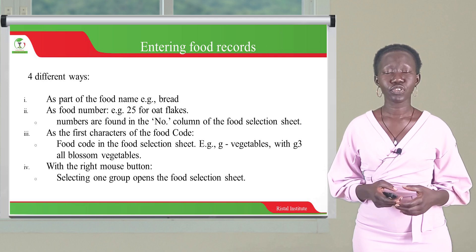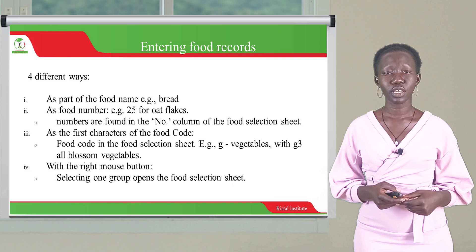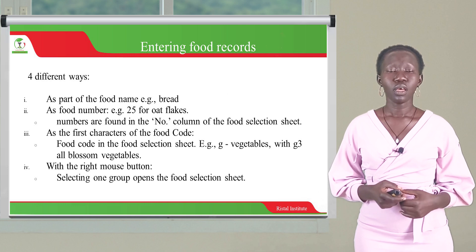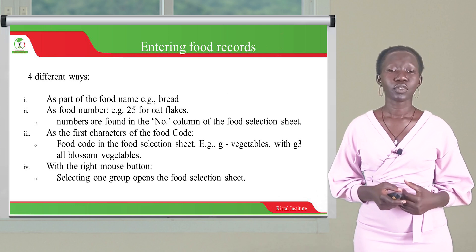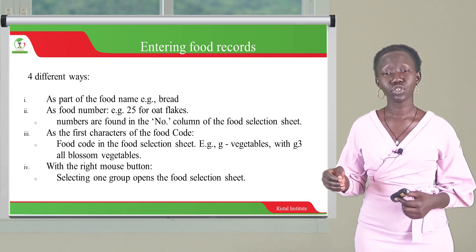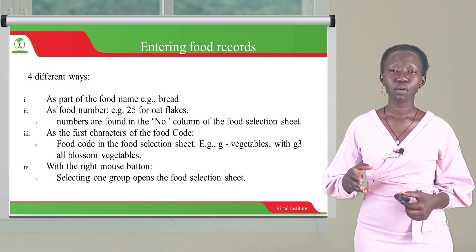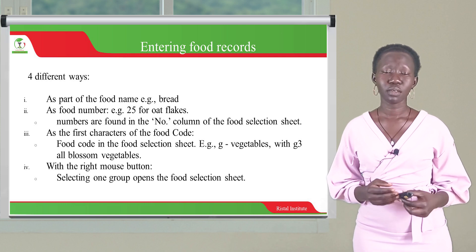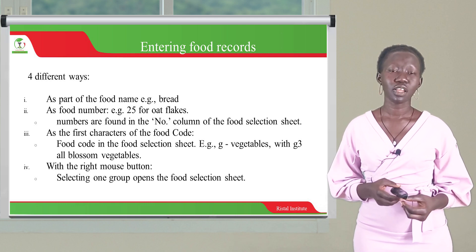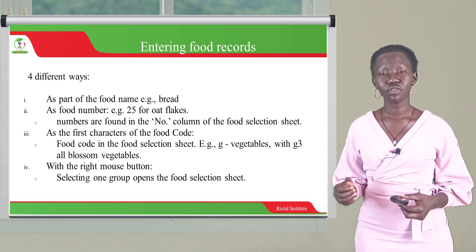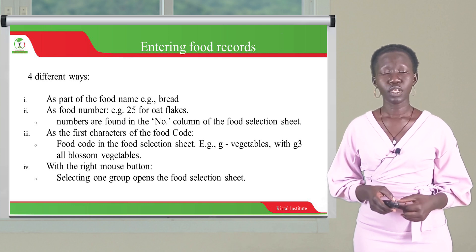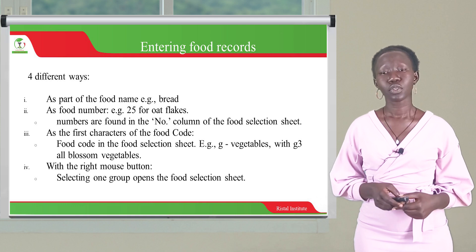How do we enter food records into Nutri-Survey? There are several ways. Number one, by entering the food name — for example, bread. Number two, by entering the food number — for example, 25 for a specific food item. Nutri-Survey lists all food items commonly encountered, numbered from one to the last. So instead of inserting the name of a food item, you can insert its number. If a food item is number 25 on the list, you can enter 25 instead of the full name. These numbers can be found in the number column of the food selection sheet.